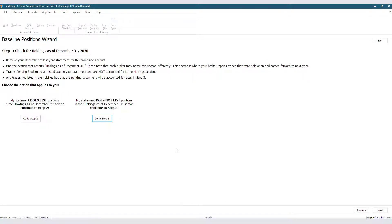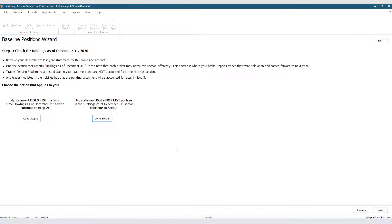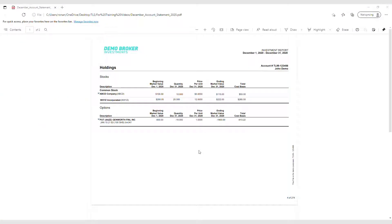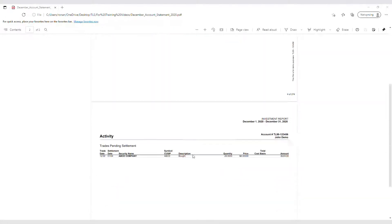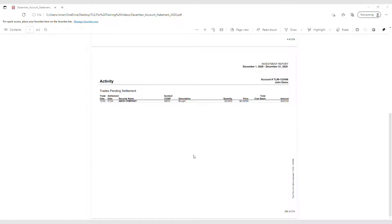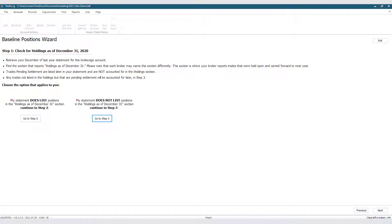Right away it asks us to retrieve our December Statement and to find the section that reports holdings as of December 31st. It also tells us to check our Trades Pending Settlement, which is located later in our December Statement. We will pull up that statement right now. Your statement will look something similar to this. Let's now go back to TradeLog.